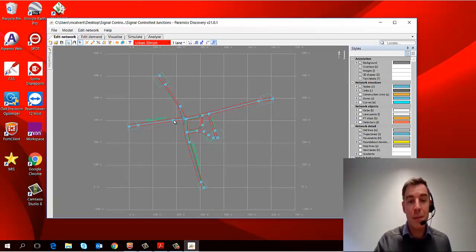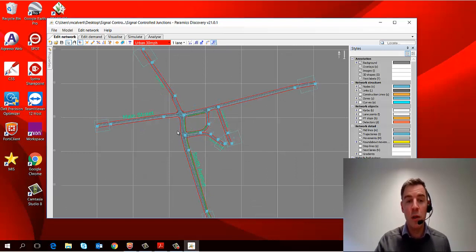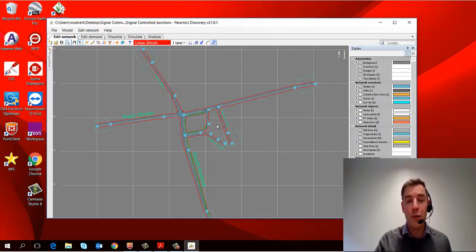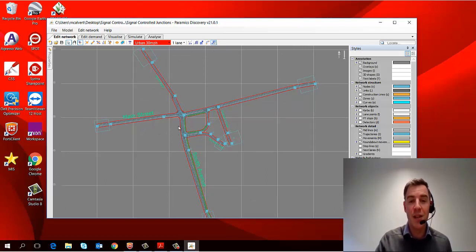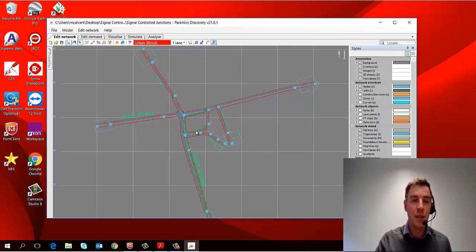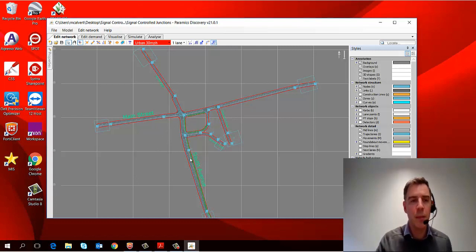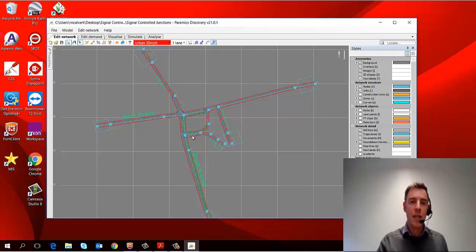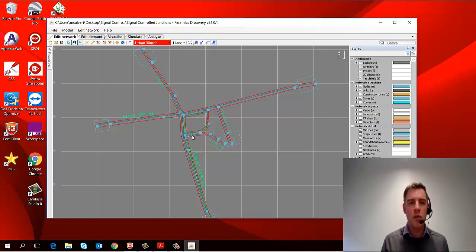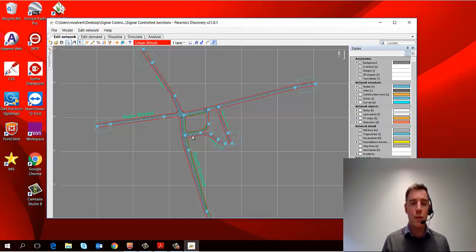Okay, so it's a relatively simple small model. It's got a few junctions here in an urban area and they're signal control junctions, so we'll look at those in a little bit more detail in due course. But first of all, I just want to show you how to navigate around the product and find your way around.